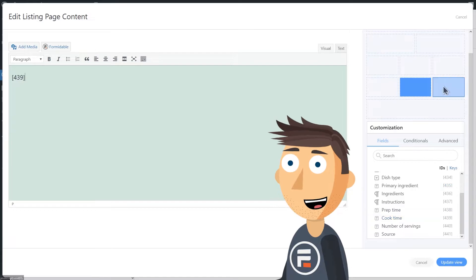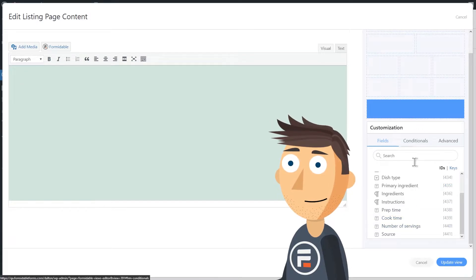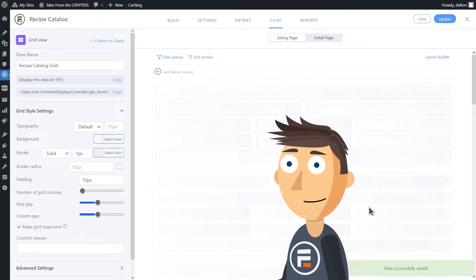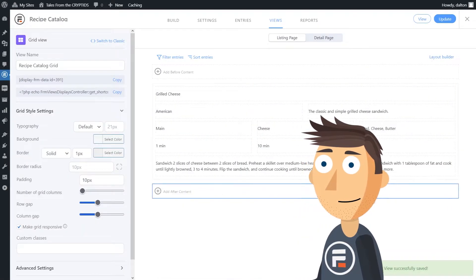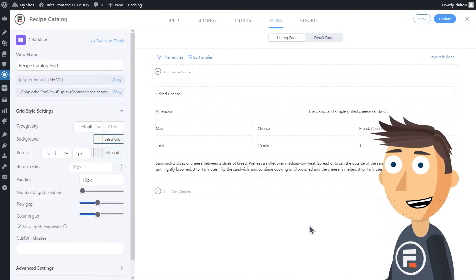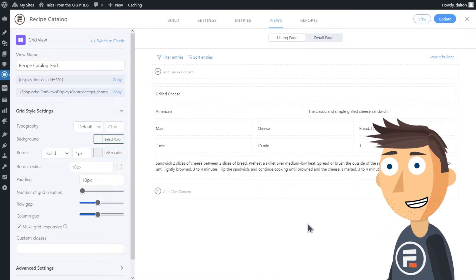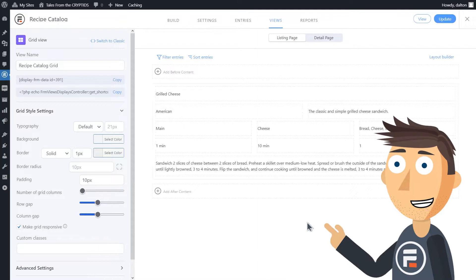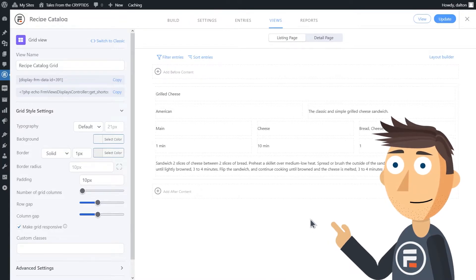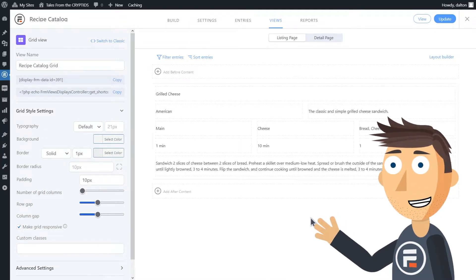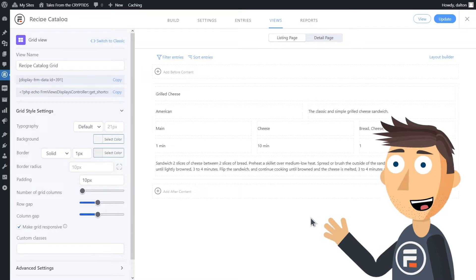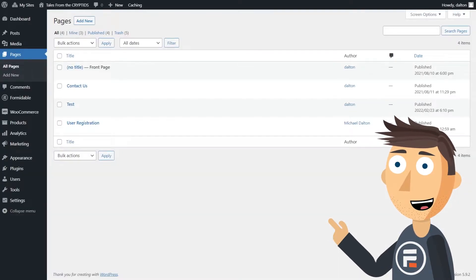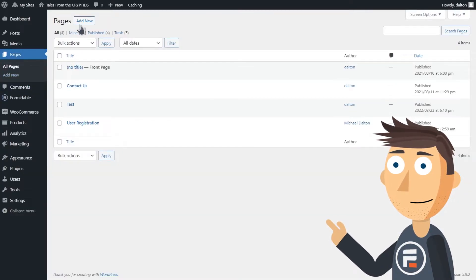Here you can see my grilled cheese recipe in this new view. Off screen I added an entry to see what my view would look like. Feel free to do the same at this step to make sure you're on the right track.